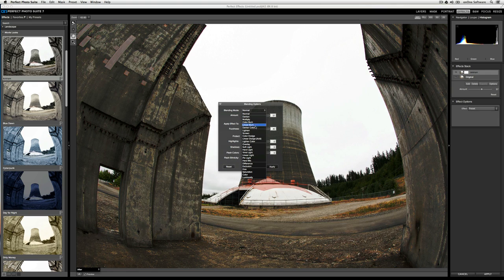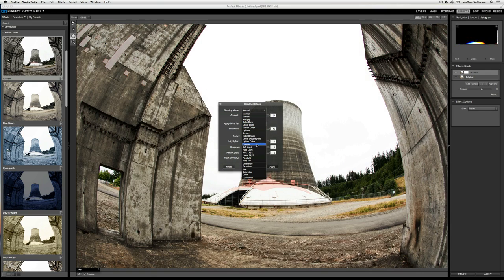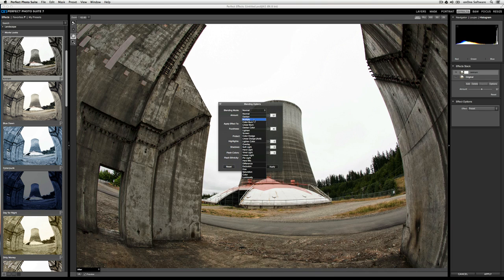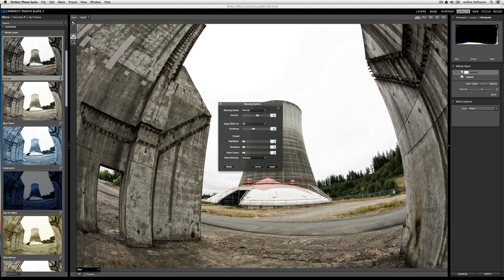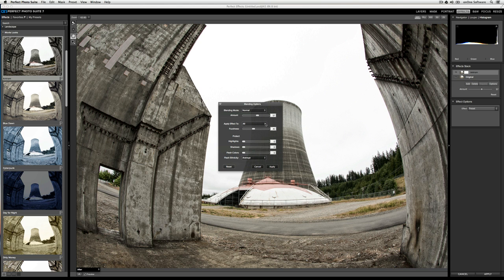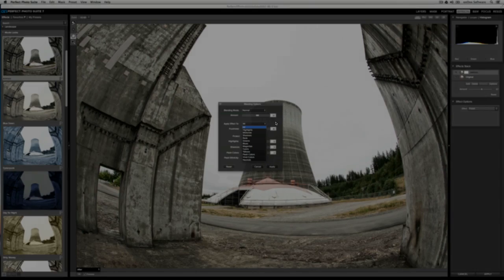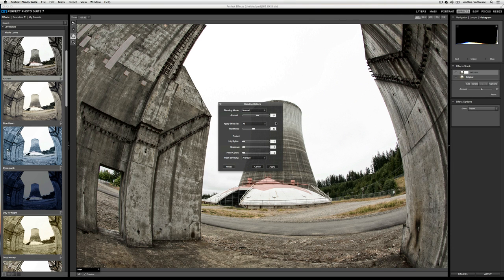I usually find that overlay, soft light, hard light, and multiply are the ones I use the most. Below that is the amount slider, and the amount slider correlates to the amount slider that you see over here in the effect stack. You can also control where the blending modes apply to. By default, it's going to apply to the entire image, but you can specify to apply to highlights, midtones, shadows, and specific color channels. If you have a person in your shot, you can also apply the blending mode only to flesh colors.